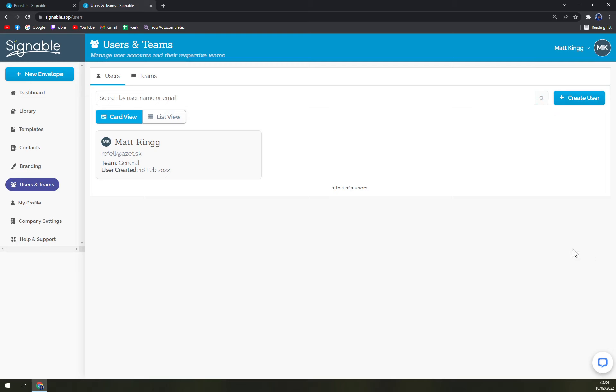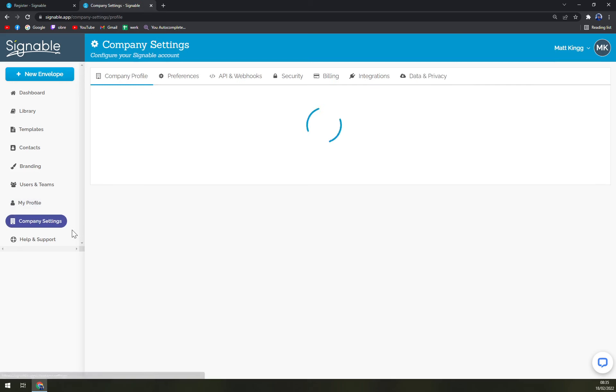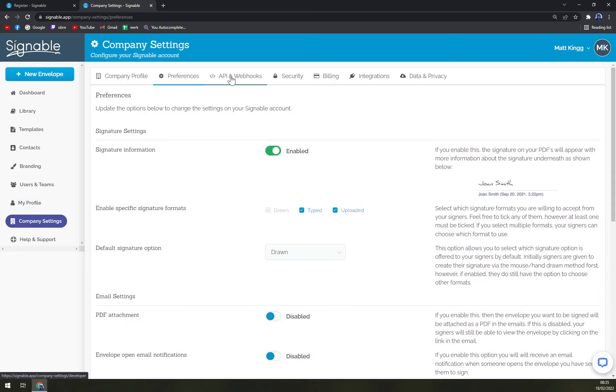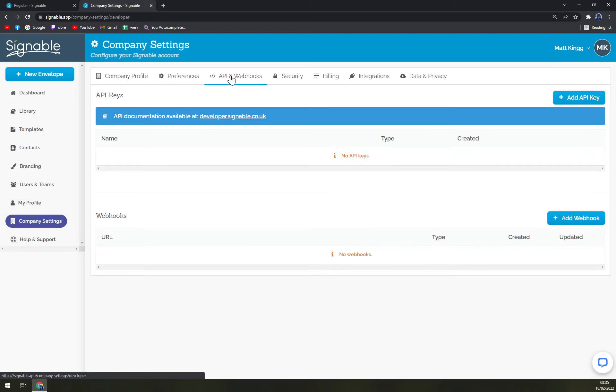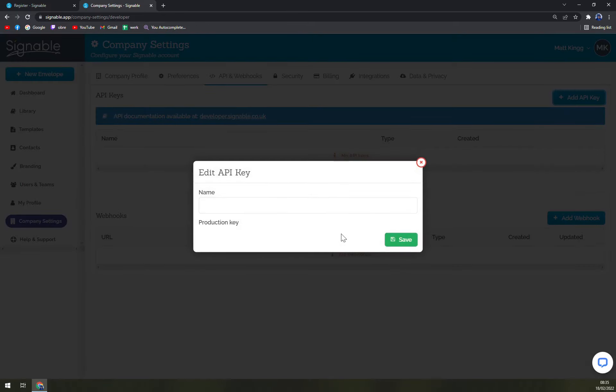Then my profile - as you can see, my name, my email, also password, and you can check the language. Company settings, preferences, API and webhooks - that's what you need to add API key if you are interested in integrations.